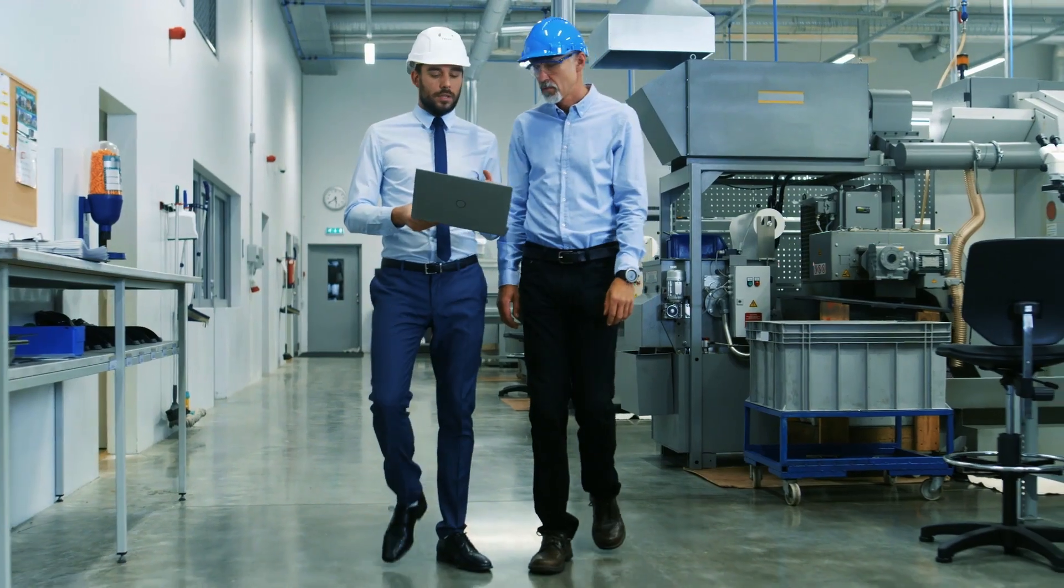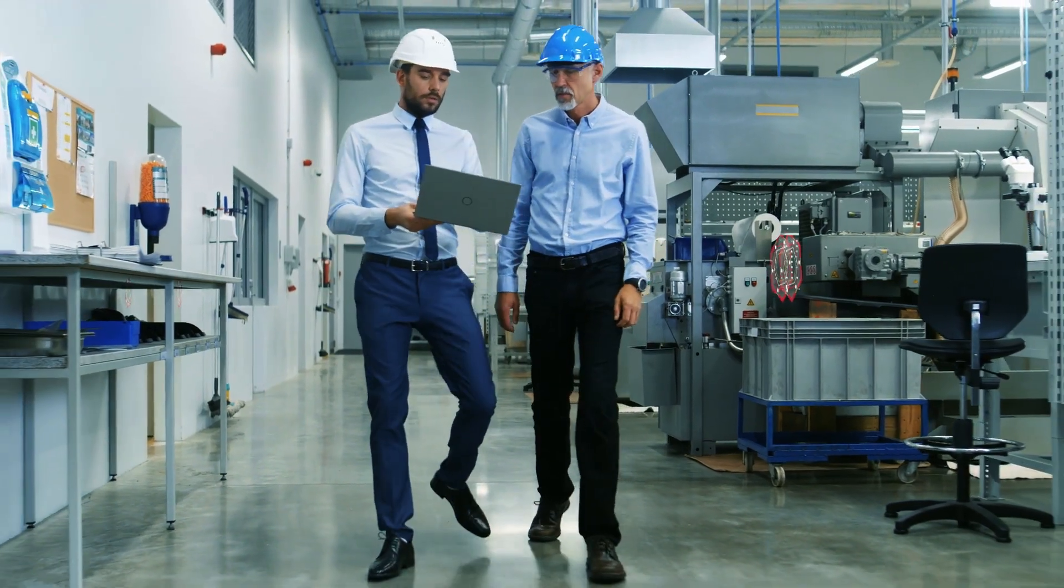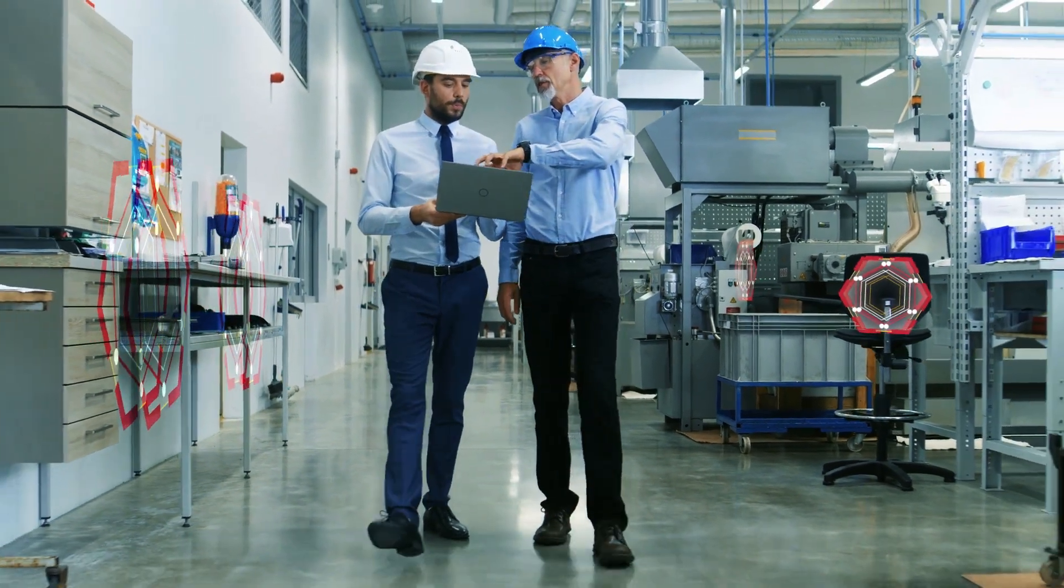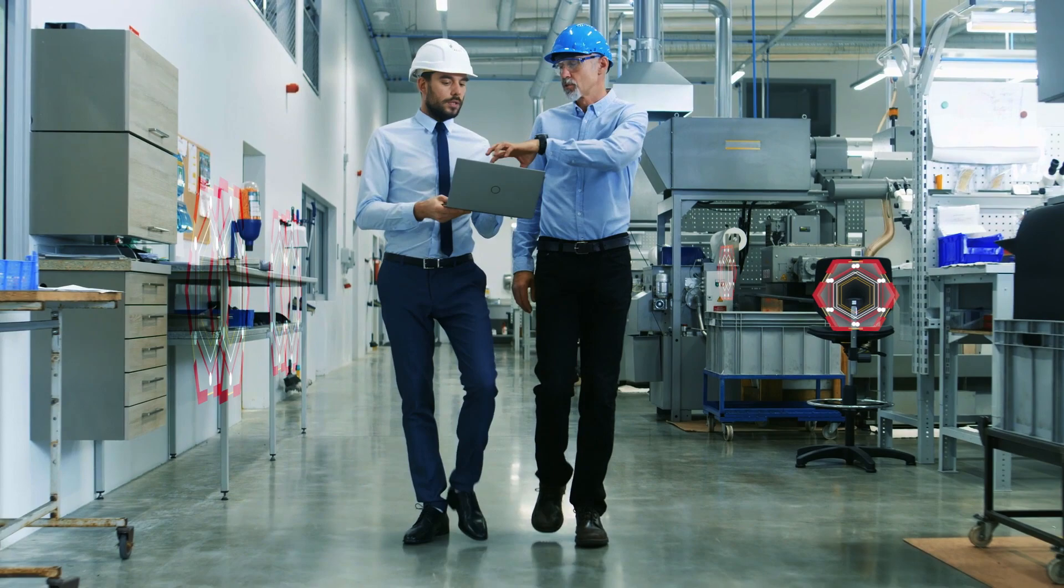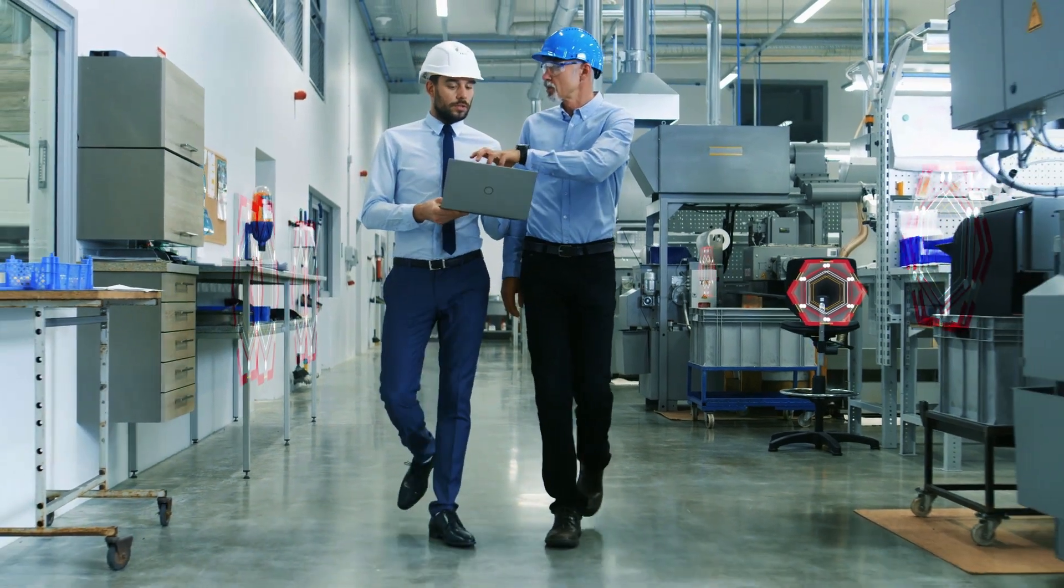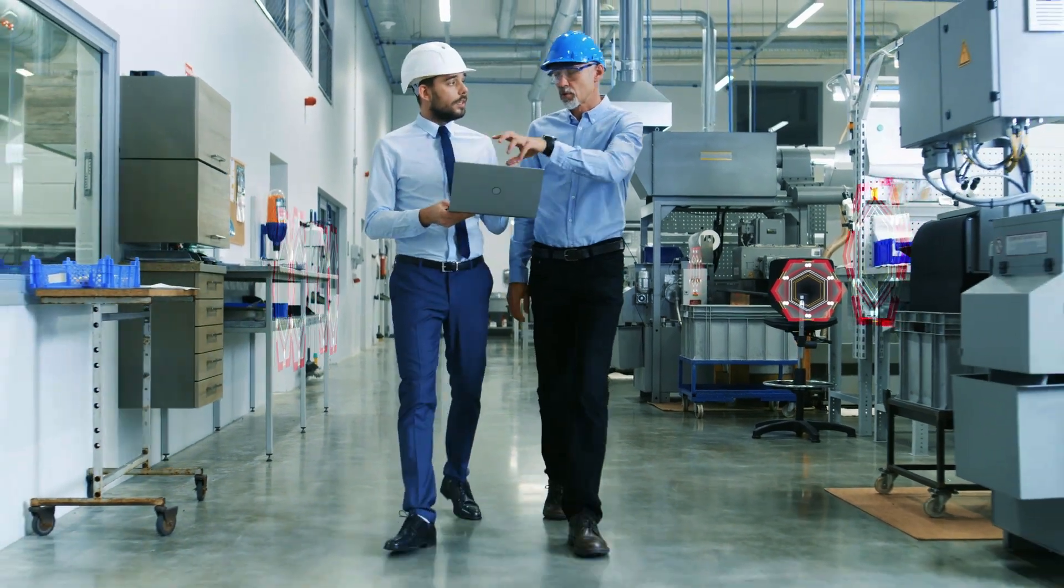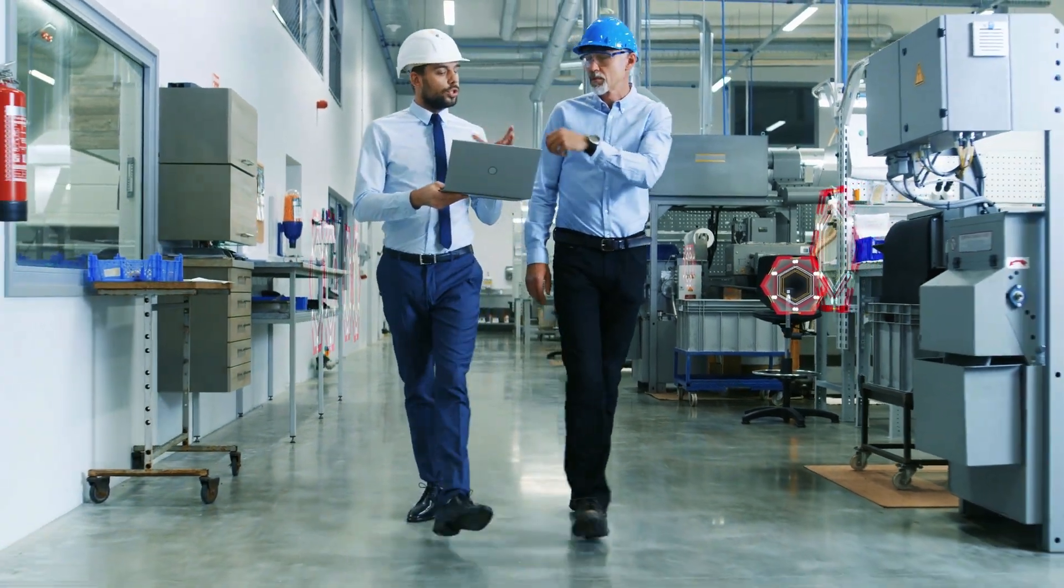In the next decade, more than 2 million jobs are expected to go unfilled due to the industrial skills gap. Don't let them be jobs at your plant.